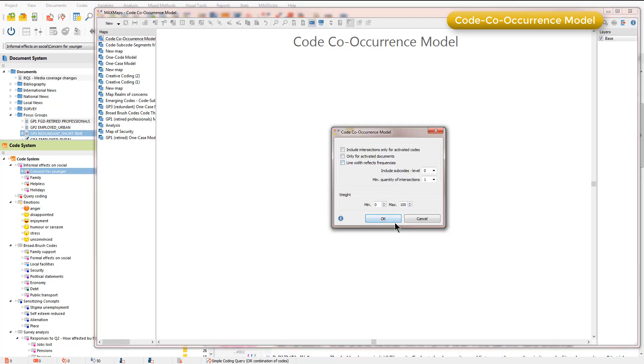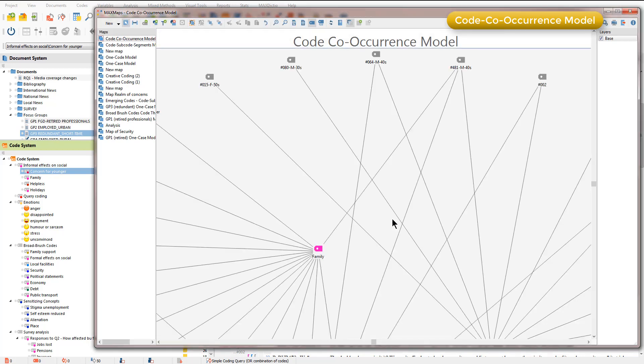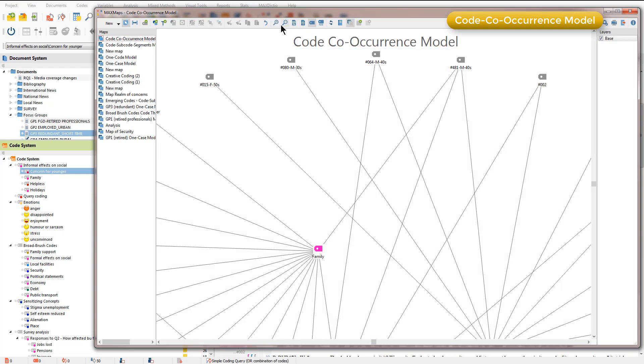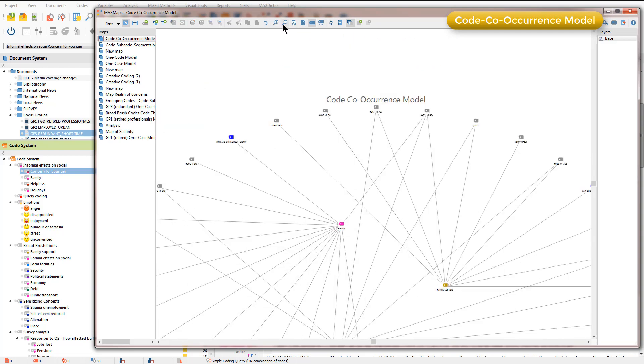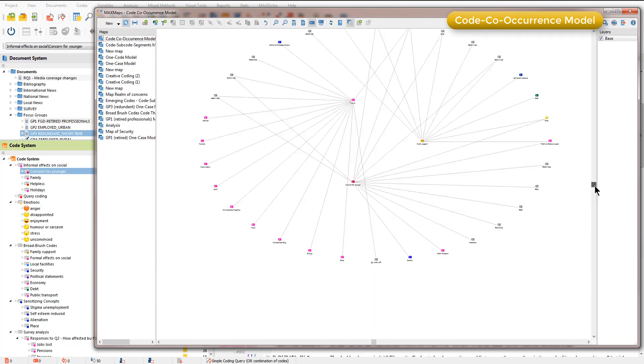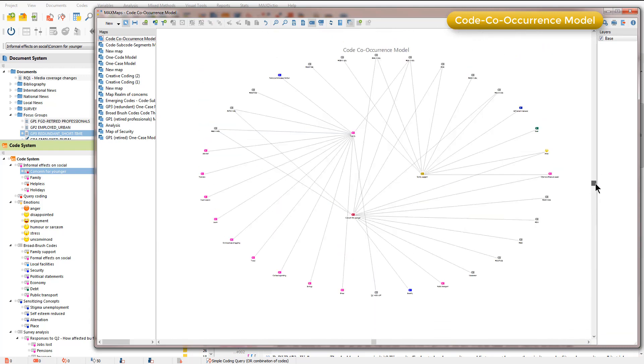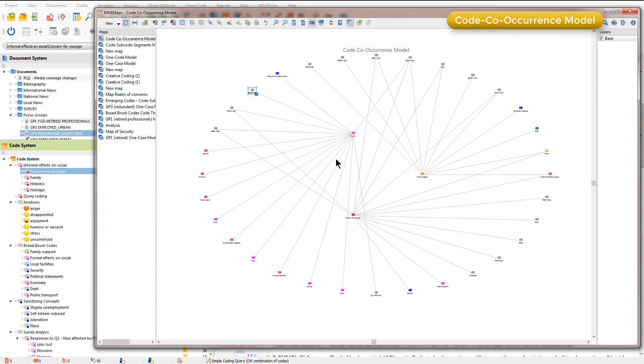I'll take off the line width and just click OK and you'll see that it's done quite a lot here. I just need to reduce the size in order that I can see more easily what's going on. This is quite a large one but the three codes that I asked for are focused here in the middle.